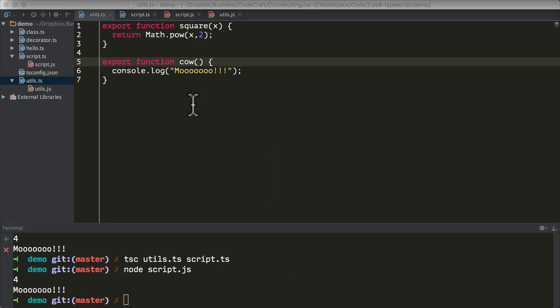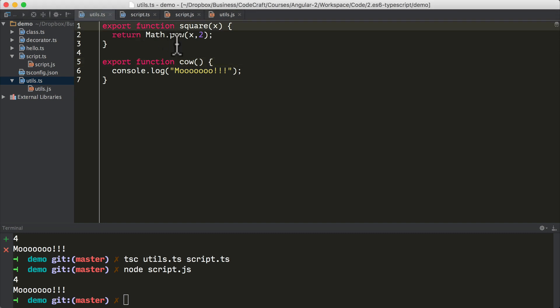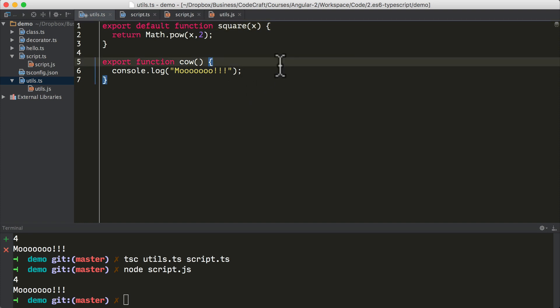So if a module defines one export which is the most common, we can take advantage of the default export syntax. So let's say we're saying that the function square is the most common function that people are going to use from our utils file. So we can type export default function square.